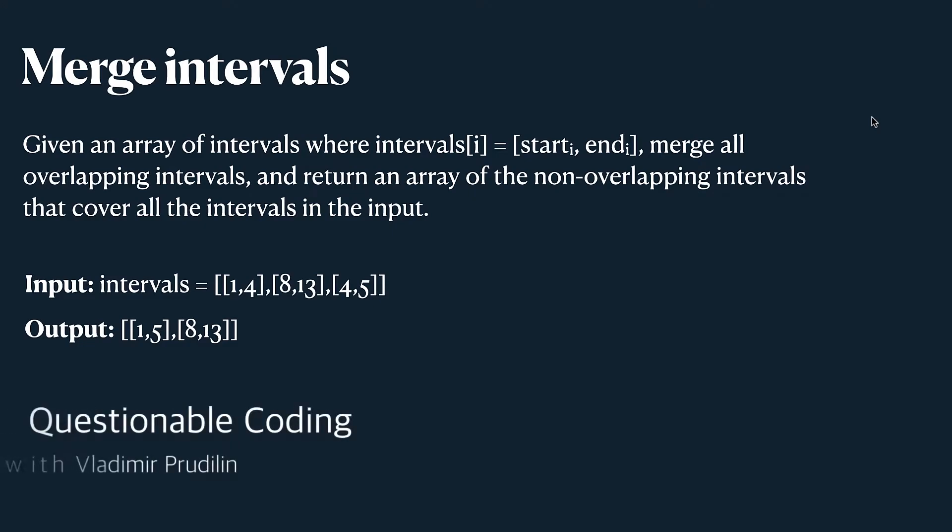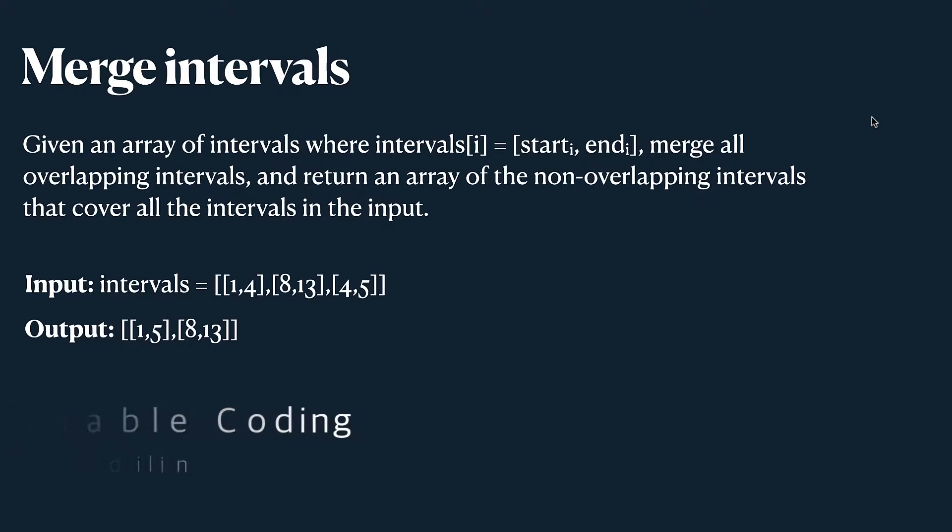Hello, this is Questionable Holding with Vladimir. We're discussing essential algorithms and this time it will be about merging intervals.